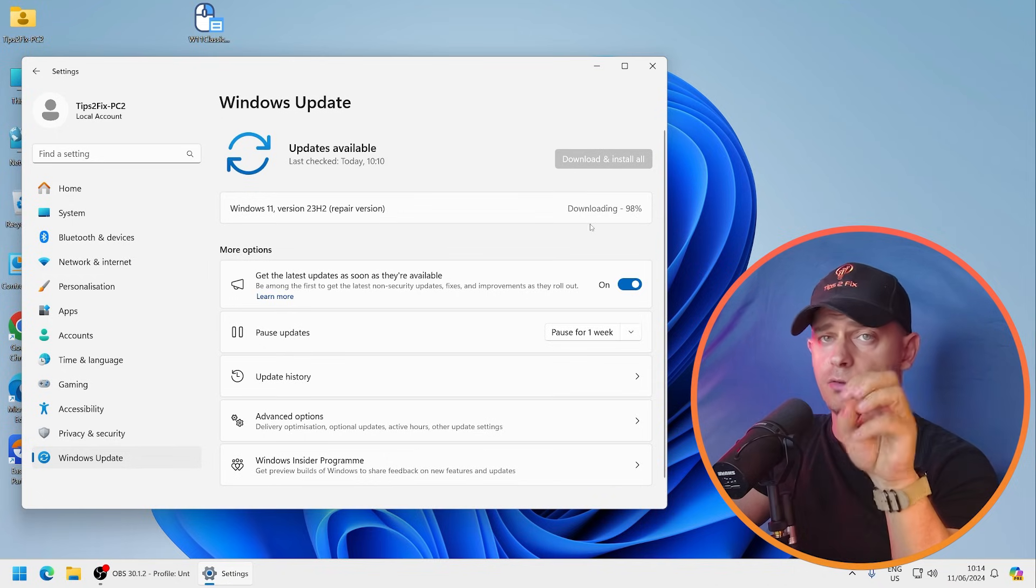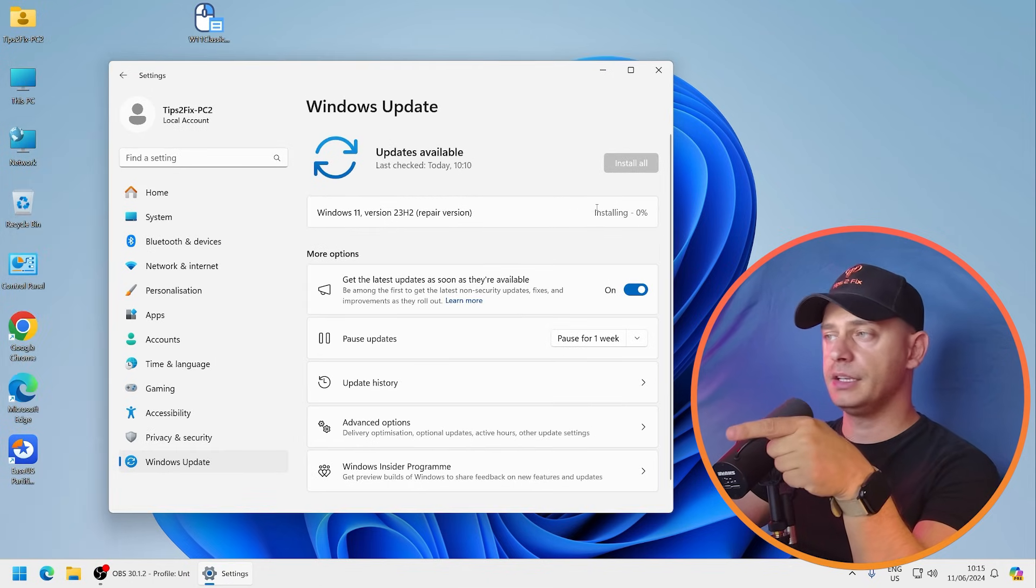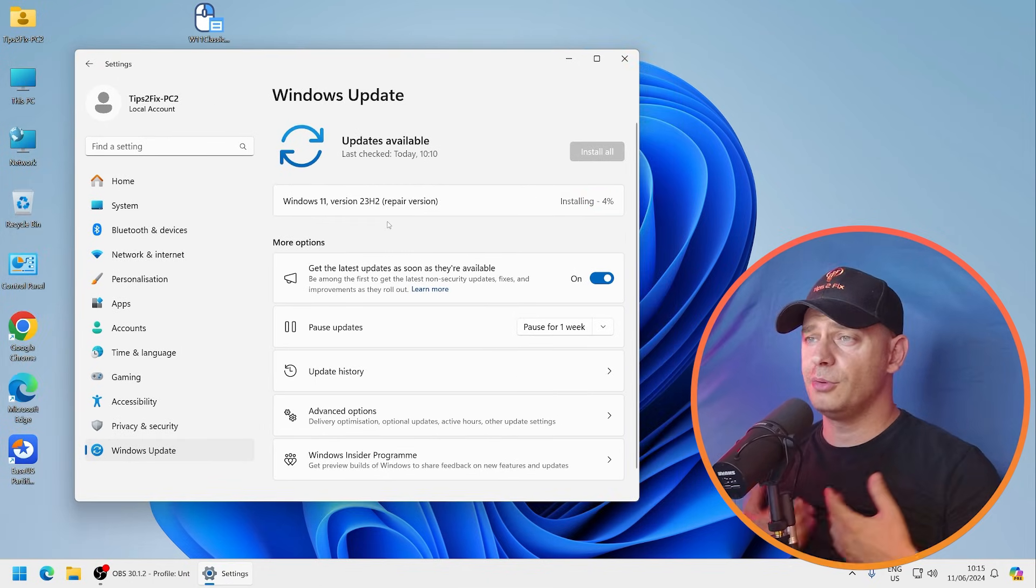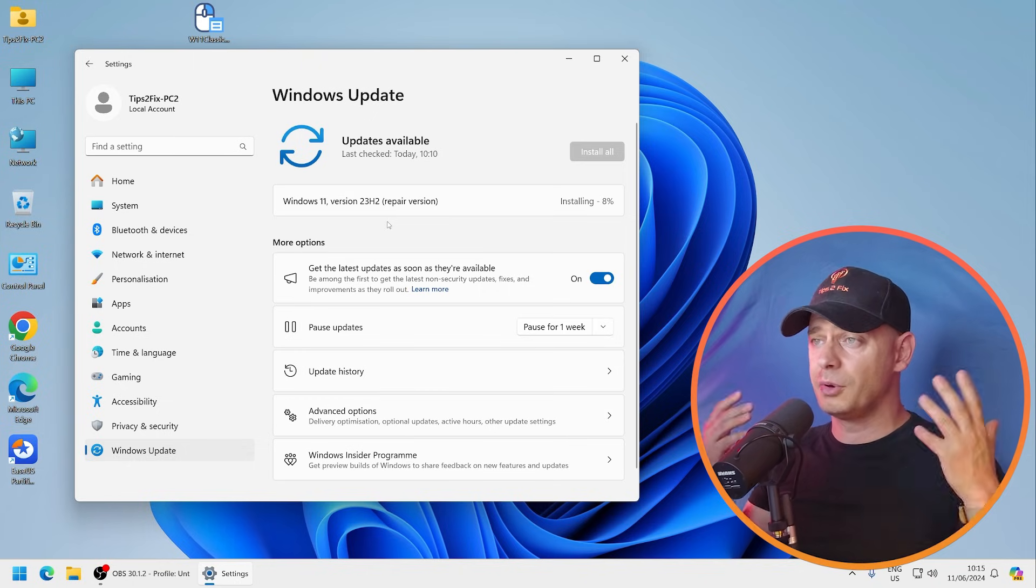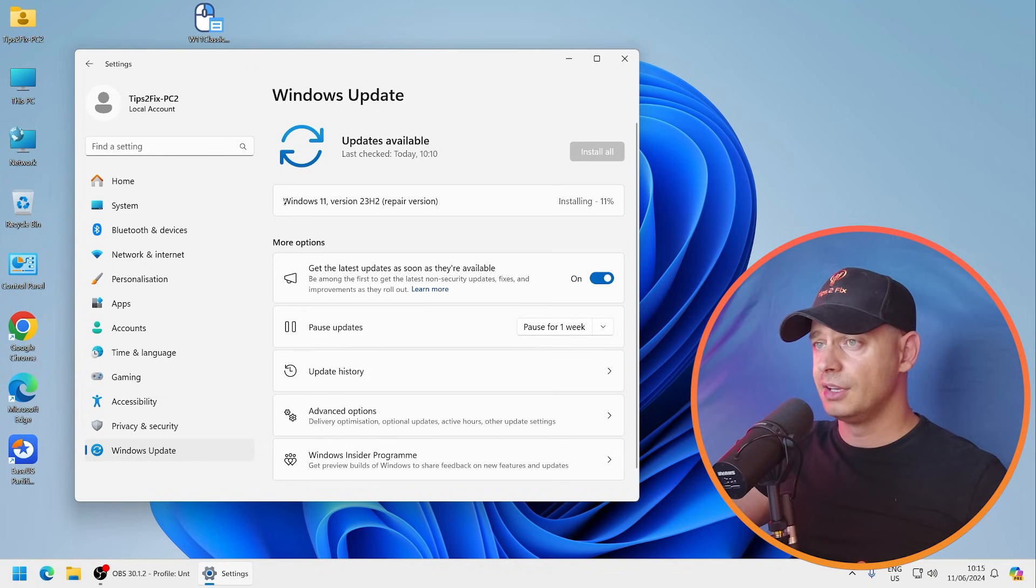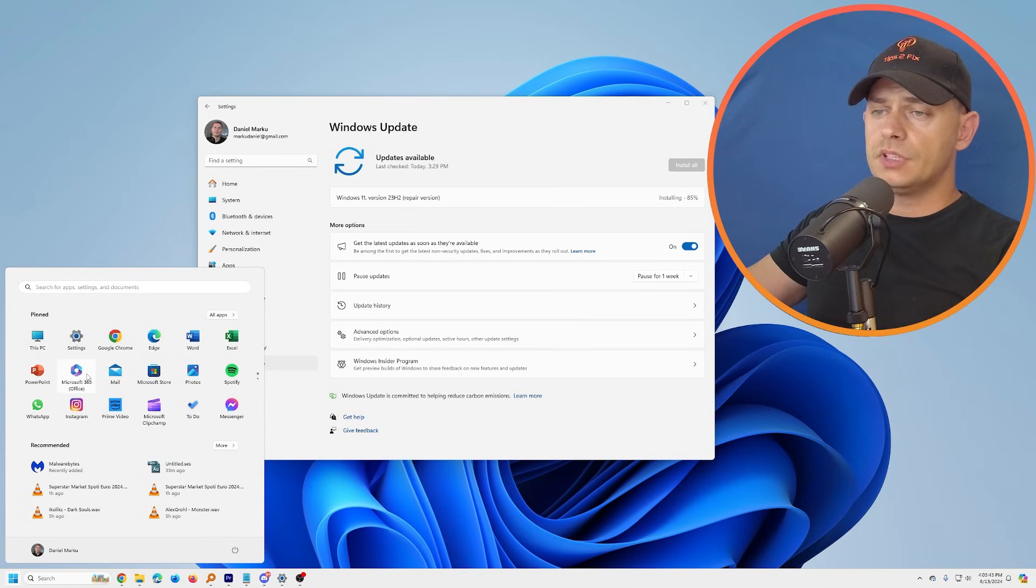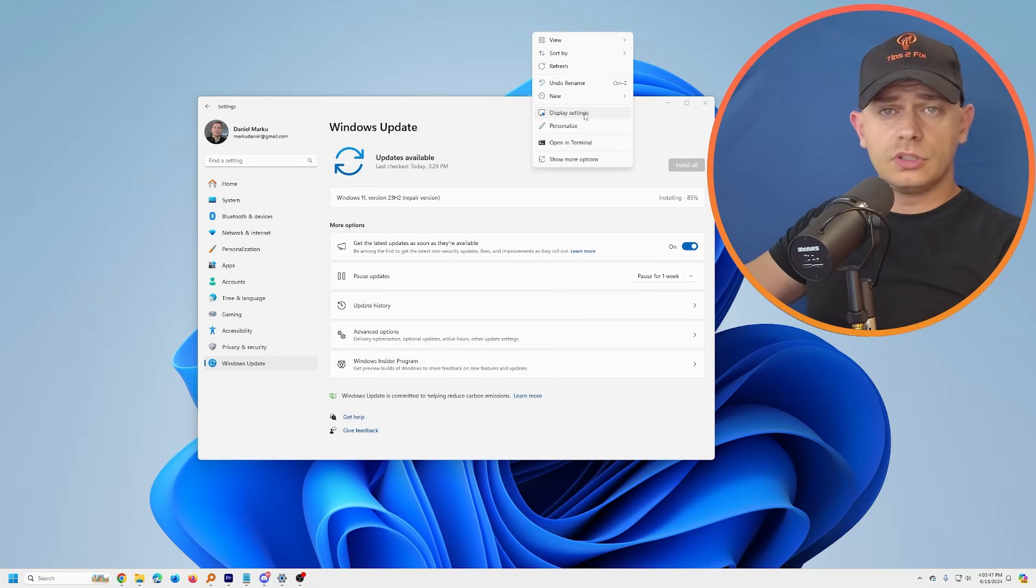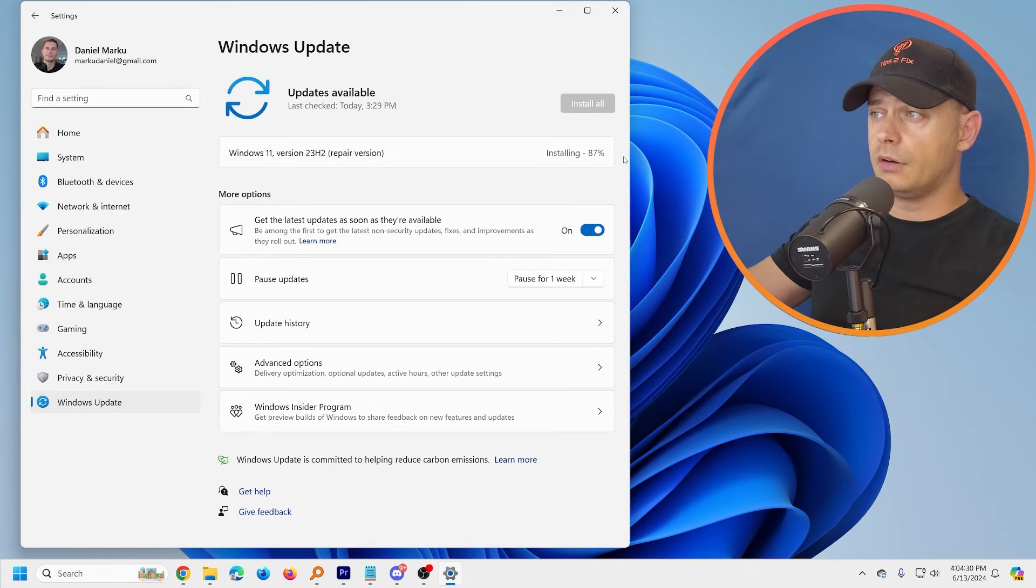100% installing right now. It's like an update, so easy. I'm just doing this update repair version. Look at this, repair version here. Amazing. I'm doing this process also in my desktop computers, not only on my laptop. Here it is, I'm installing this Windows 11 23H2 repair version in my main computer also.